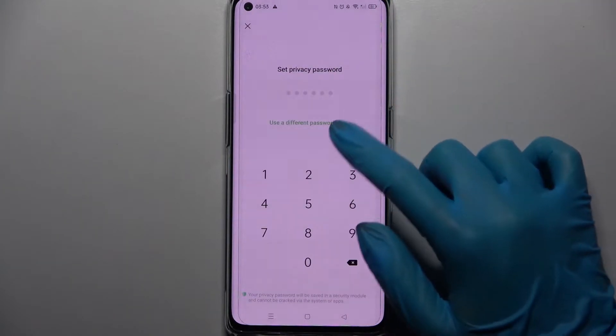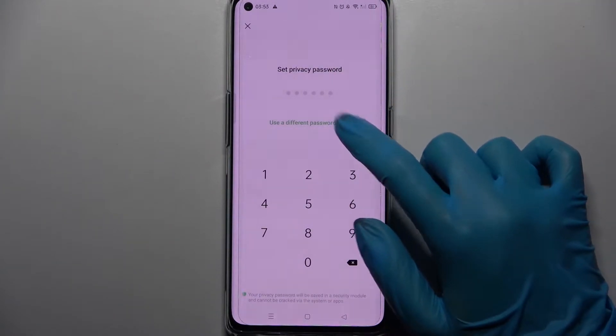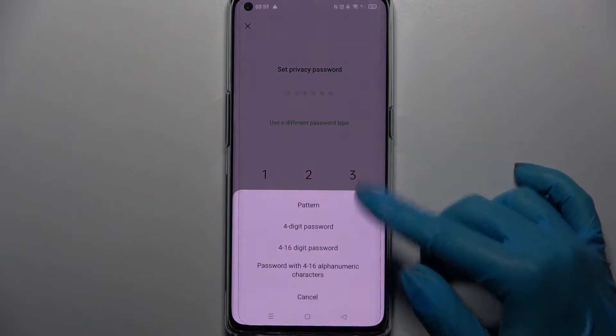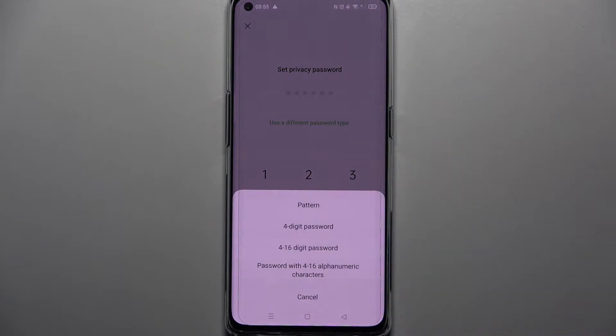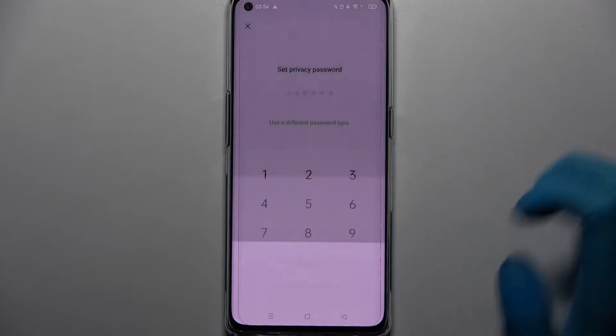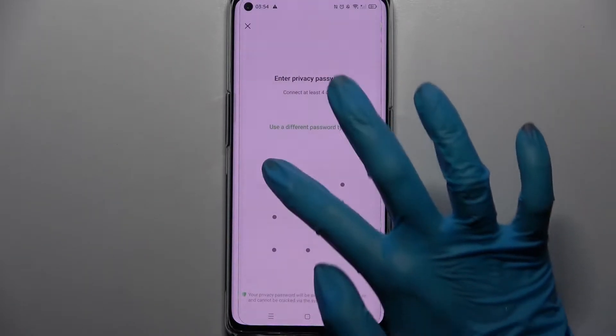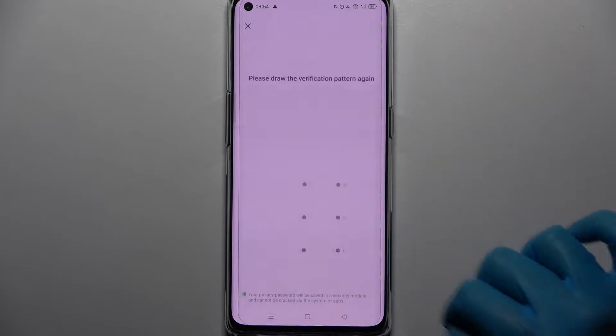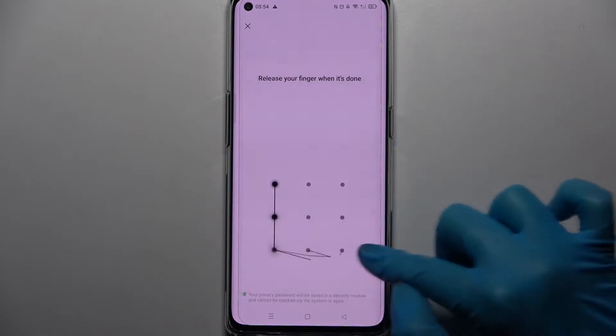Over here click on Use a Different Password Type and select one of those login methods for your apps. Then you need to enter it and repeat it.